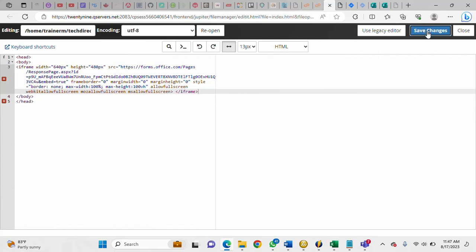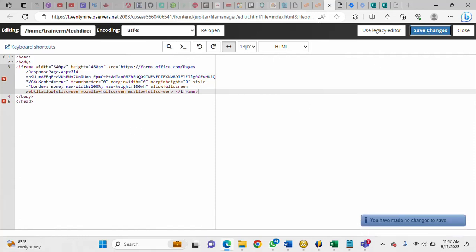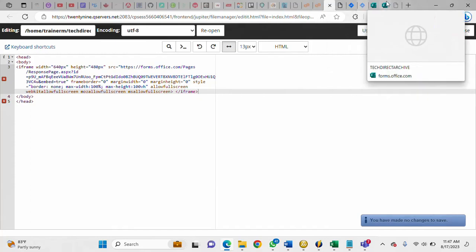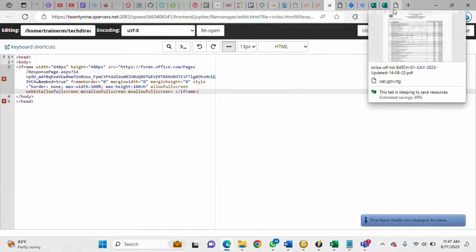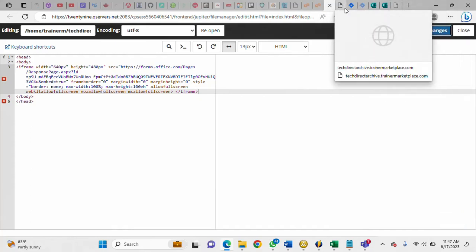So I've saved, so now let us go to the web page. Let's go and launch the web page, let's relaunch it. So I'm going to refresh the page now.